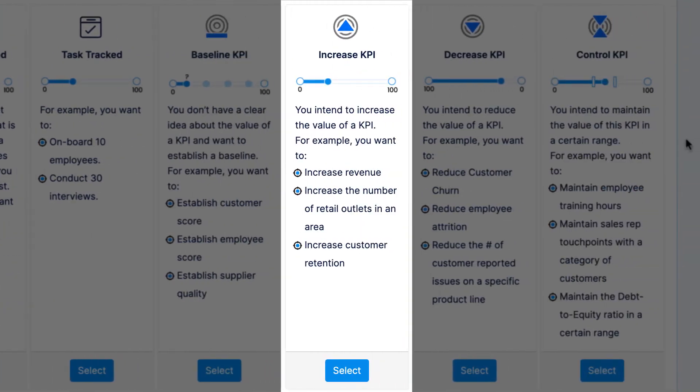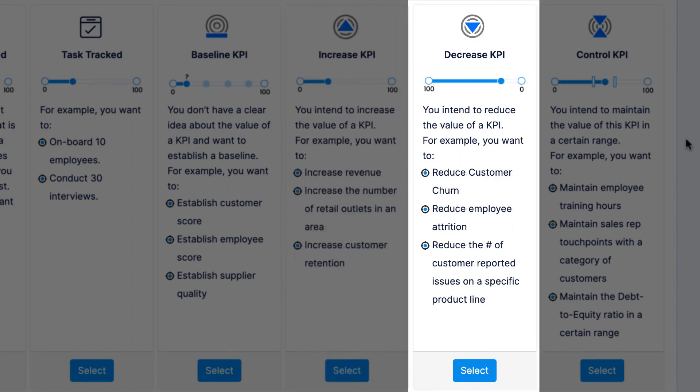Increase KPIs are for when you want to increase a specific value. You might want to increase your revenue, for example, from 1 million to 1.5 million — this would be an increase KPI because you can measure your increase in revenue directly. Decrease KPIs are just like increase KPIs, but you're looking to decrease a specific value. For example, decreasing your new employee turnover rate from 15% to 10% is a decrease KPI, beginning with a current percentage that you'd like to reduce to a new percentage.